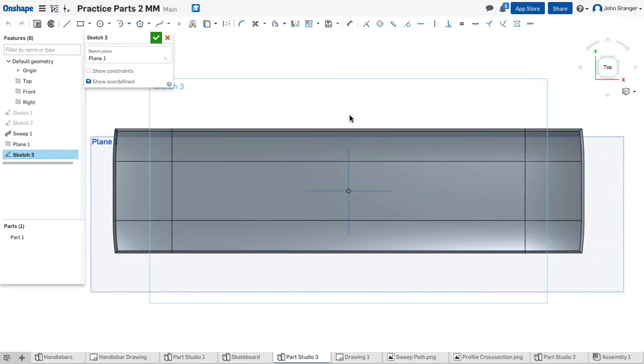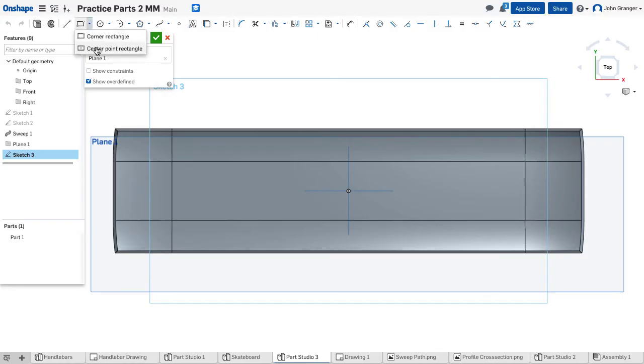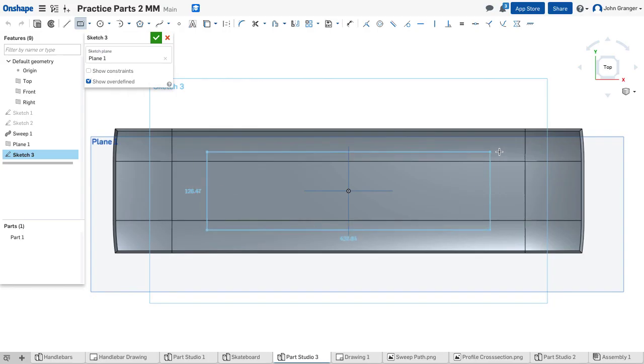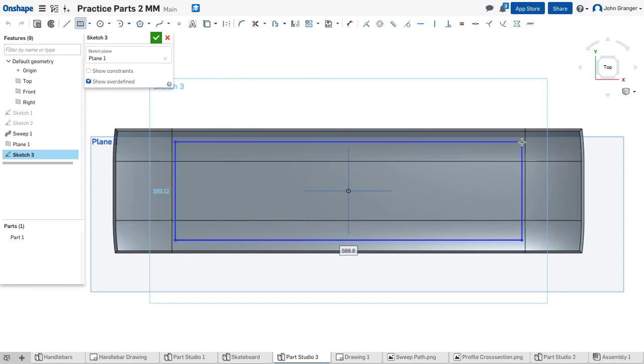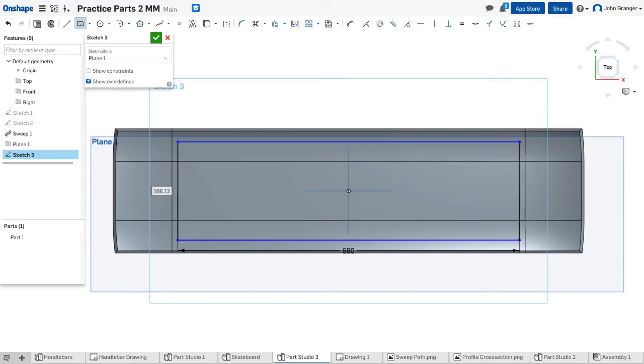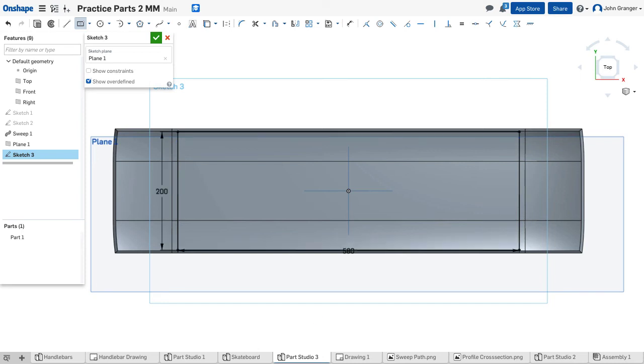So let's start a new sketch and let's work on this sketch plane. Let's right click and view normal. So here I am looking straight down. I'm going to use a center point rectangle because the origin is the center point. And we'll drag this out length of 580 and a width of 200. So that will cut off a little bit on the edges.